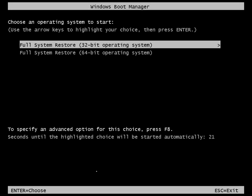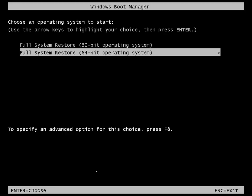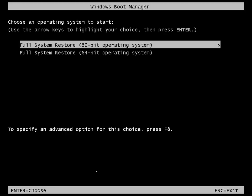Once the computer has booted off the recovery CD, you simply need to select whether you have a 32-bit or 64-bit operating system. In my case it's going to be 32-bit.